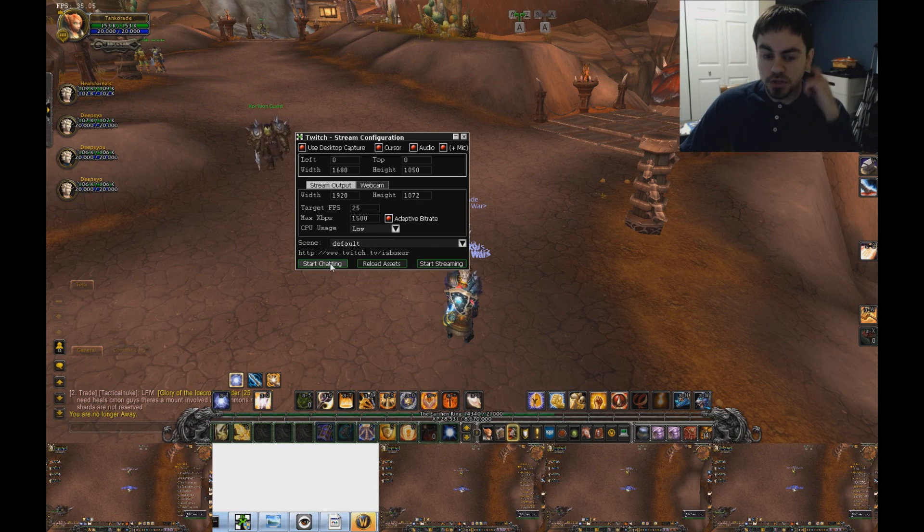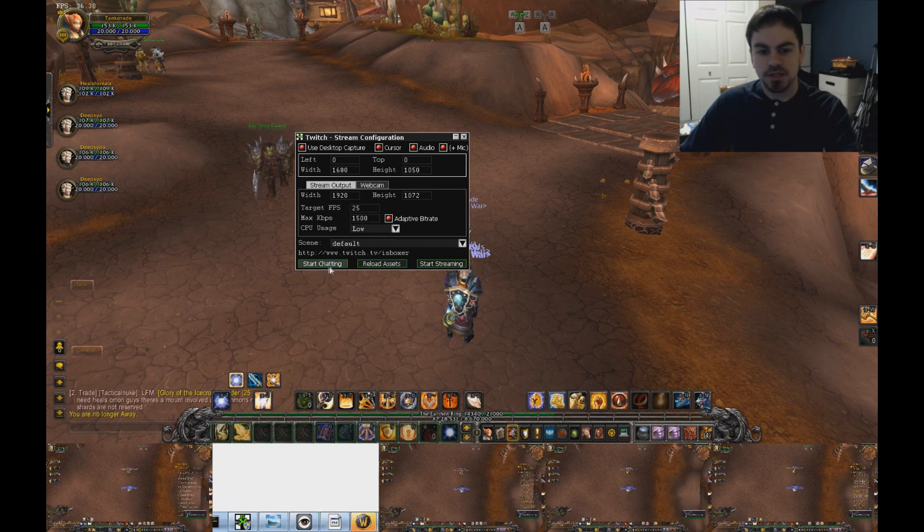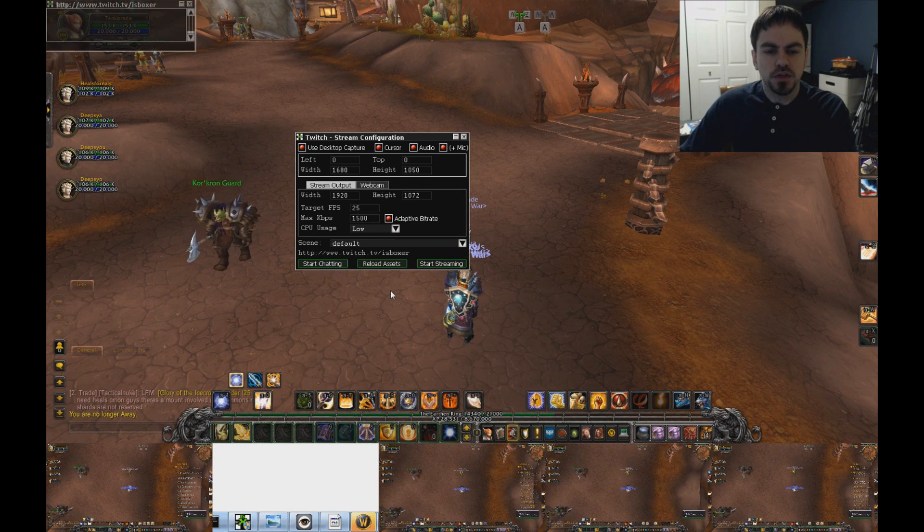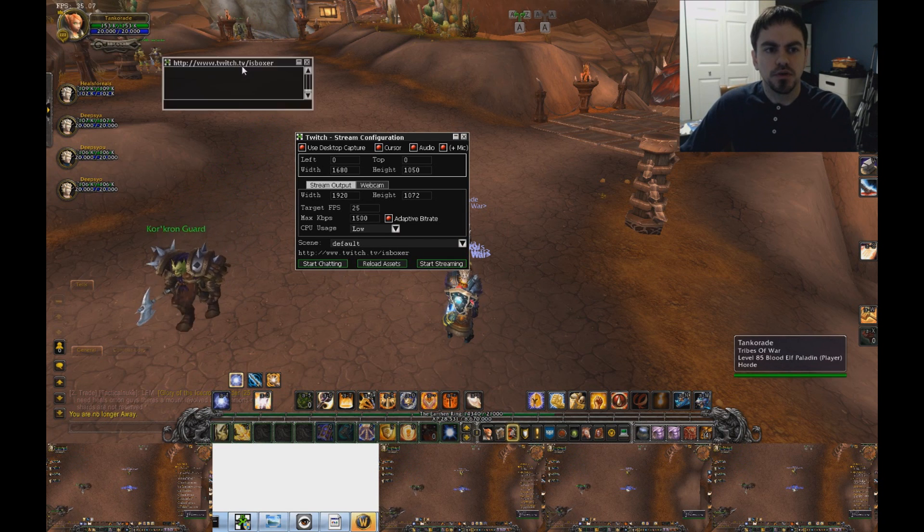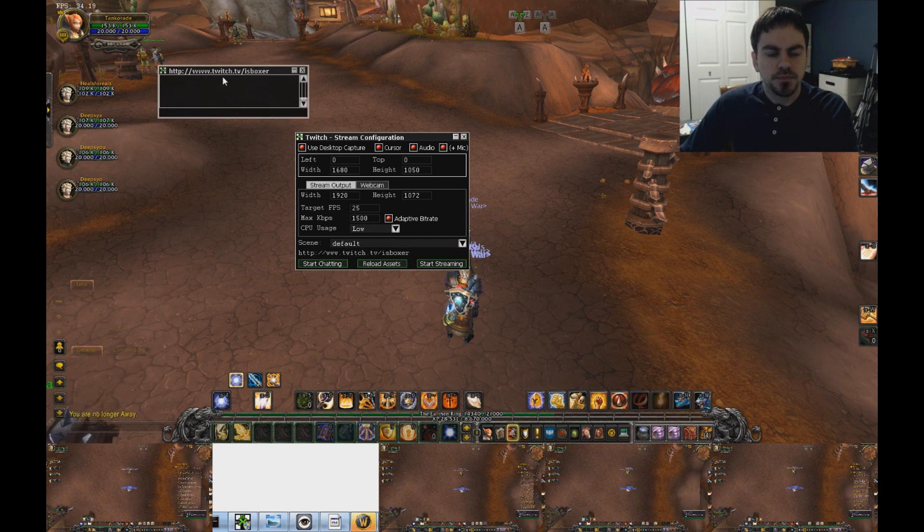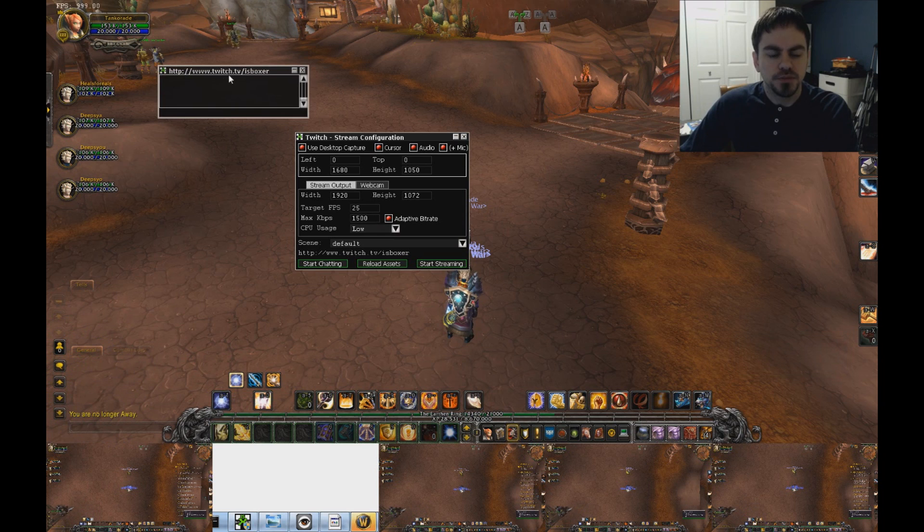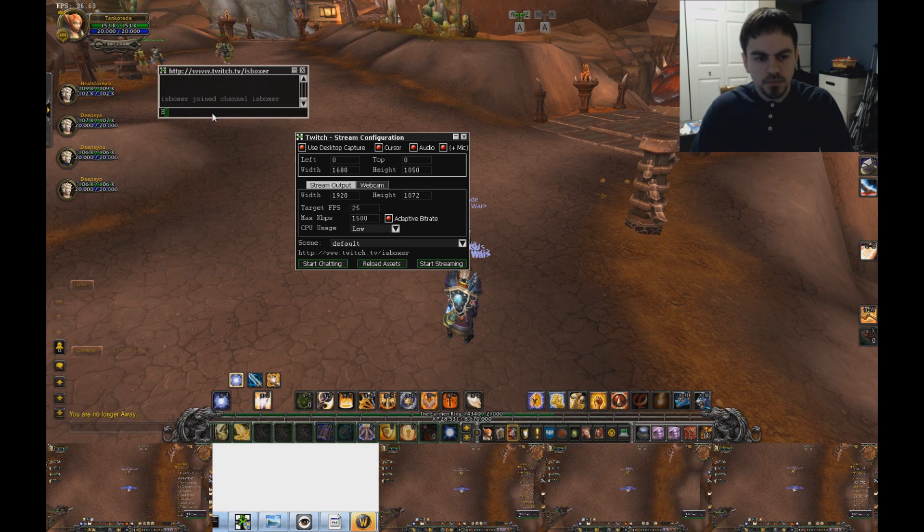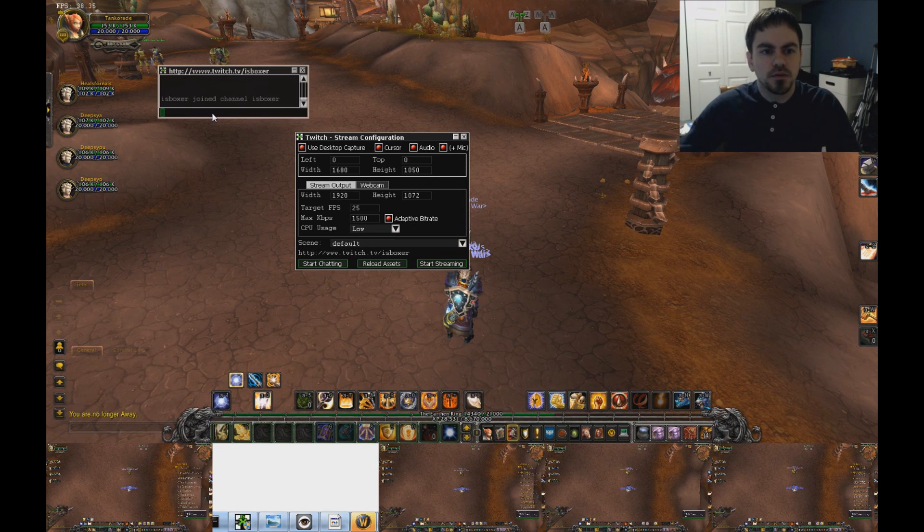So the Start Chatting box, if you click this, it'll log you into your chat room on Twitch. Wait for it to connect here. And I will say hello.